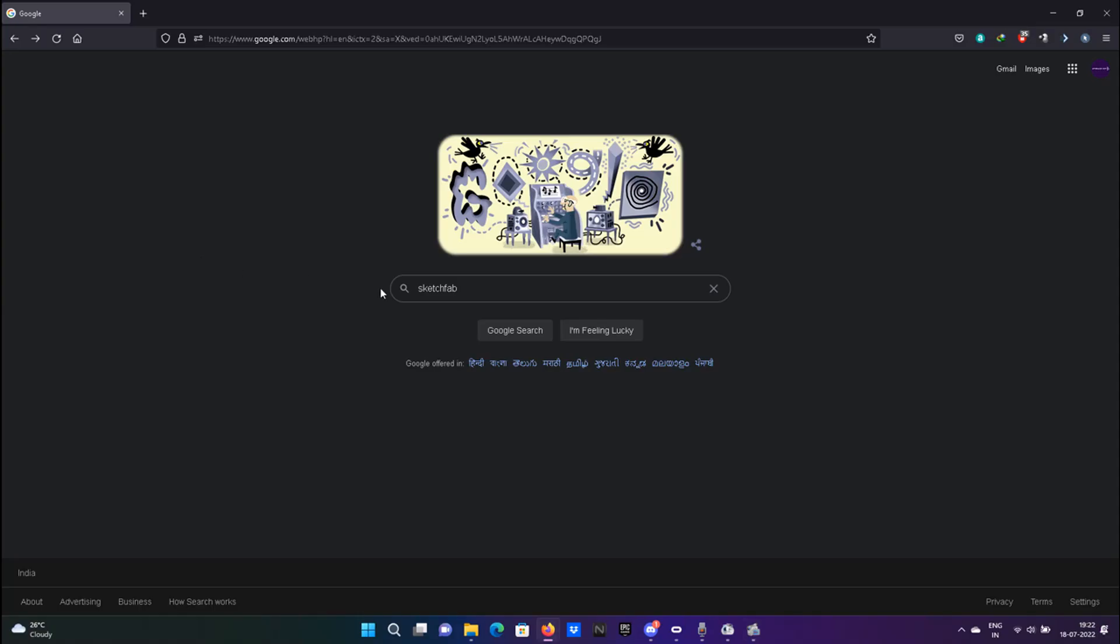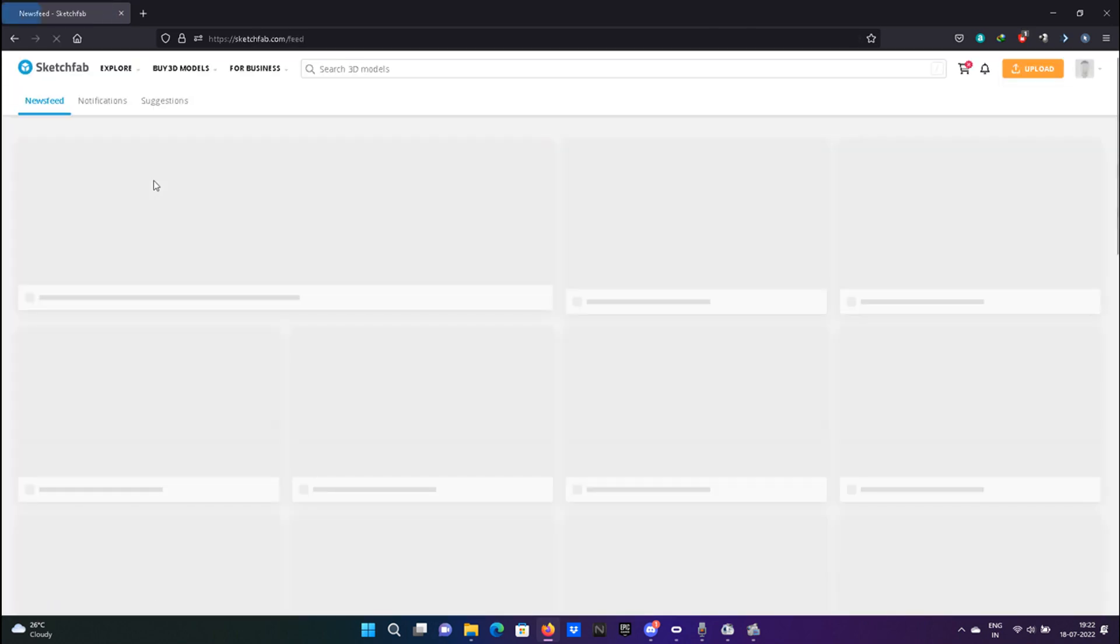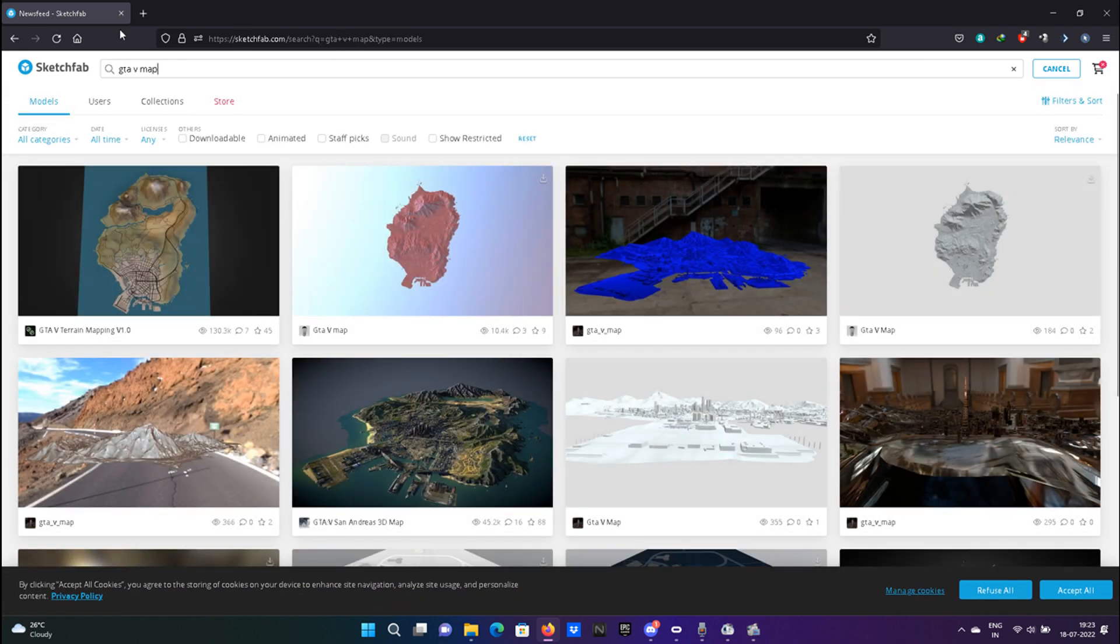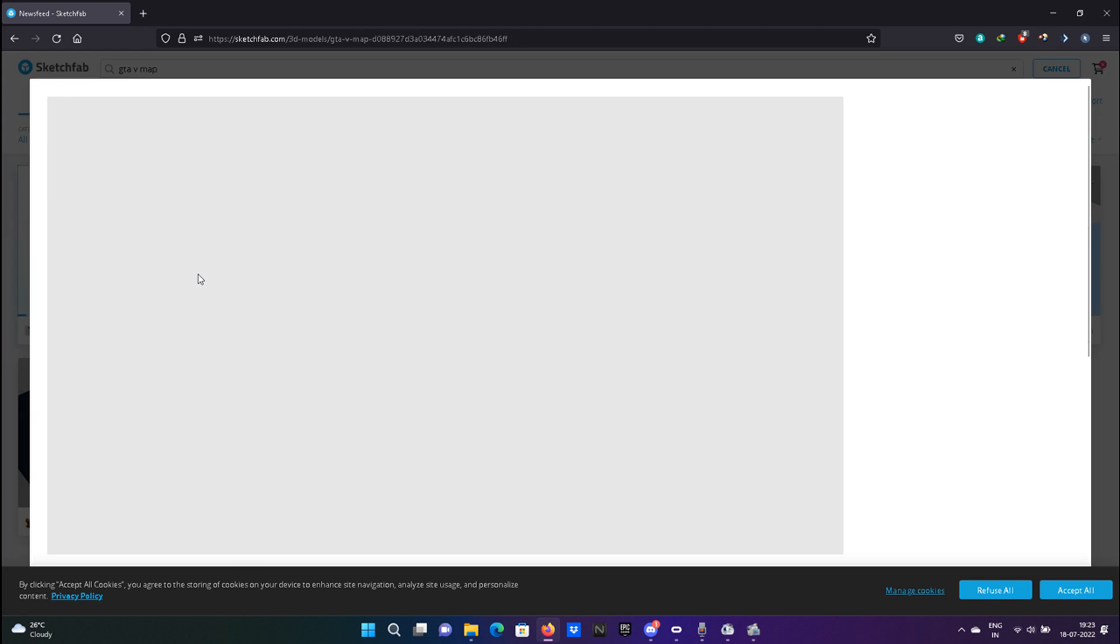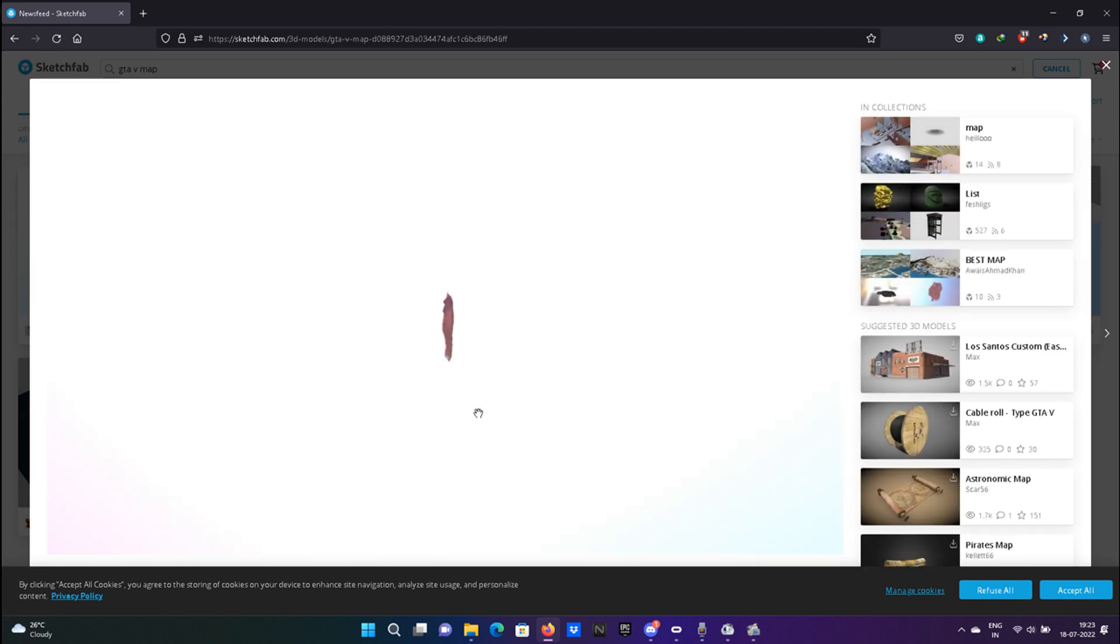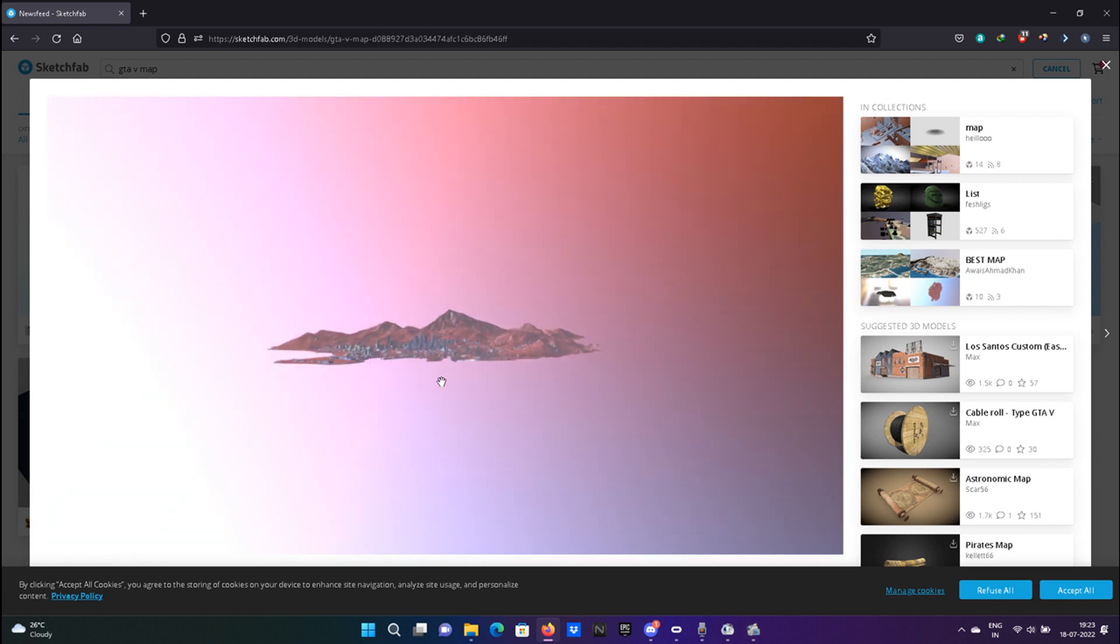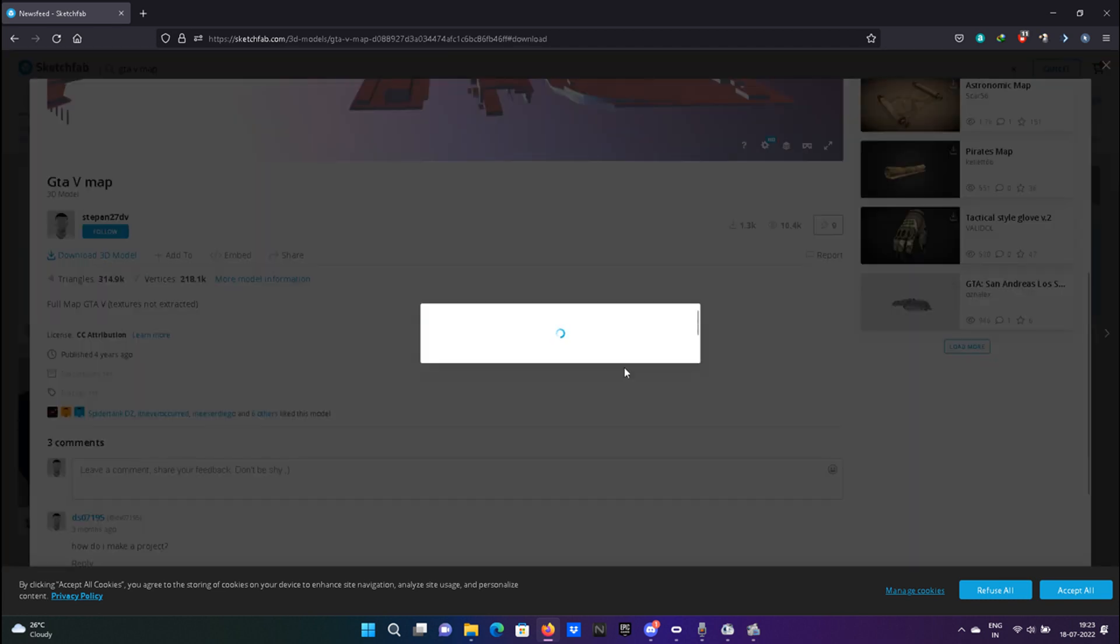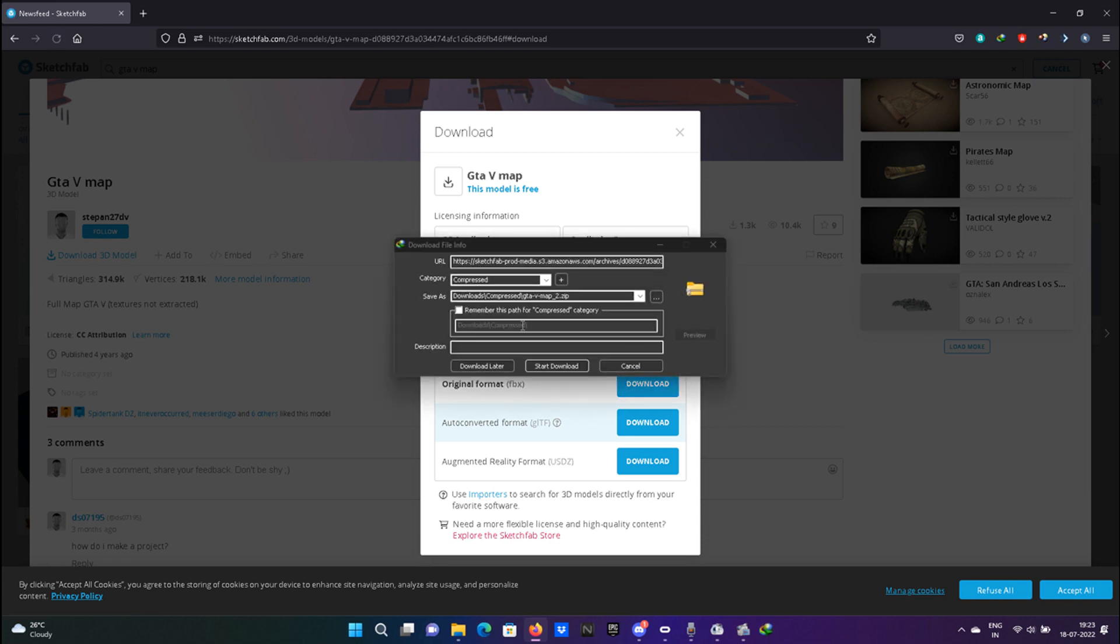Search for the GTA 5 map and click on the downloadable option. Open up this particular map, click the download link there and choose FBX format, and wait for it to download.